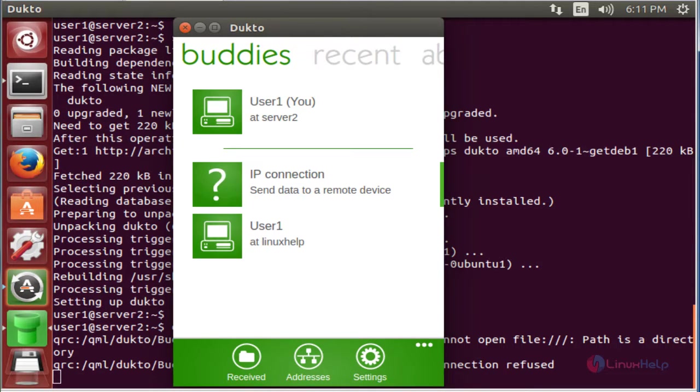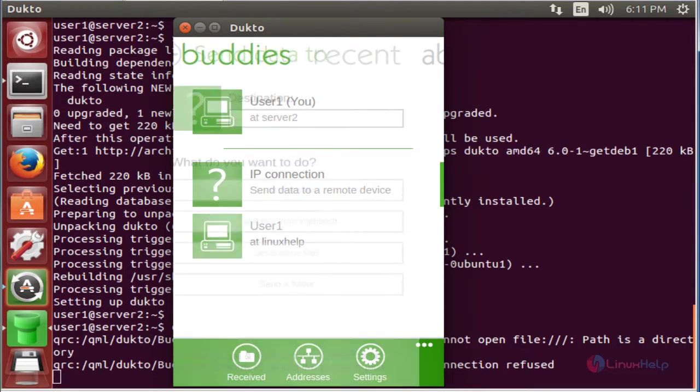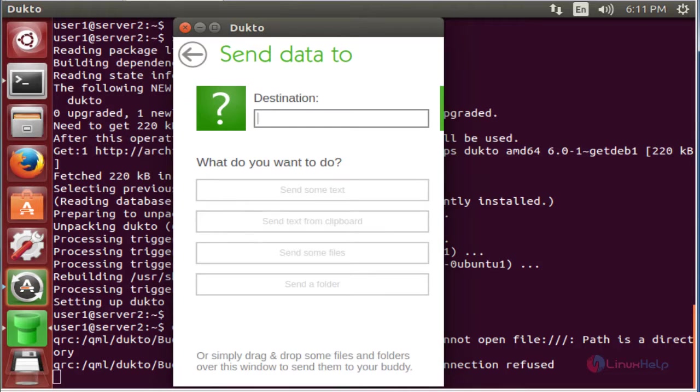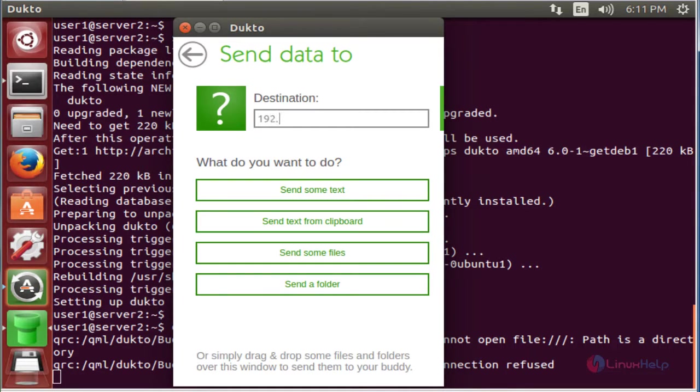Next I am going to click IP connection. Now enter the destination IP address. Here the IP address is 192.168.7.157.